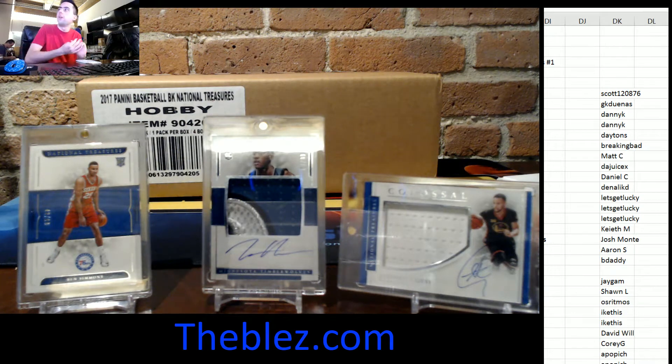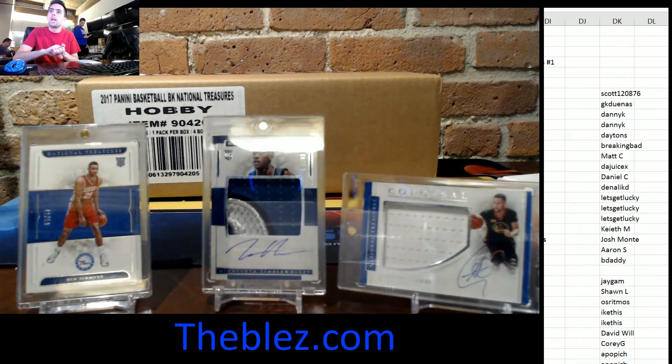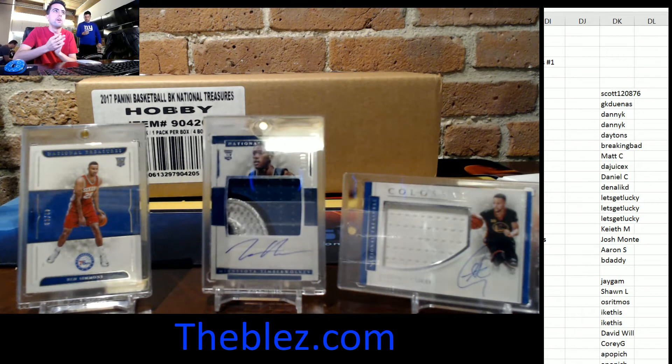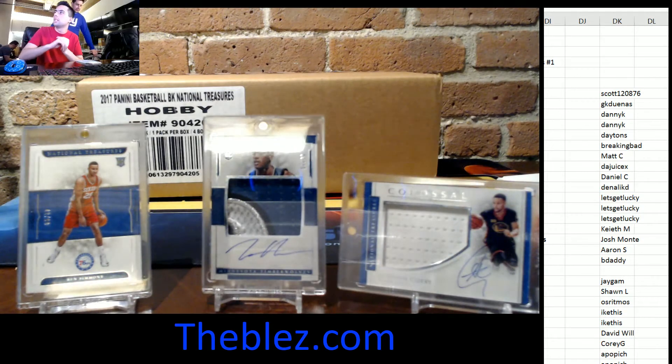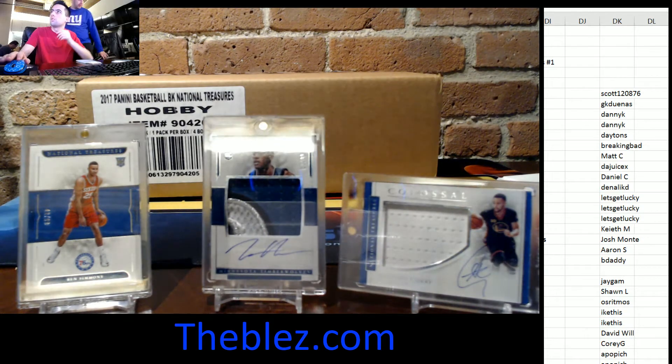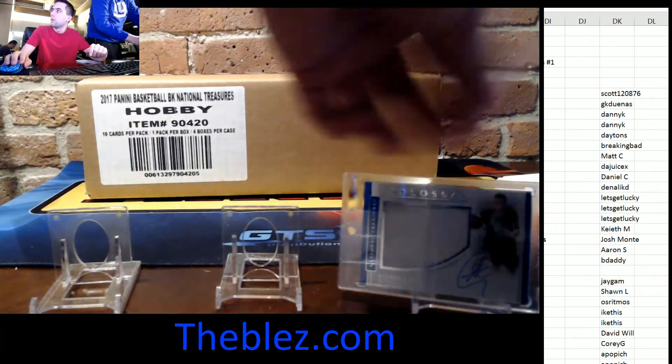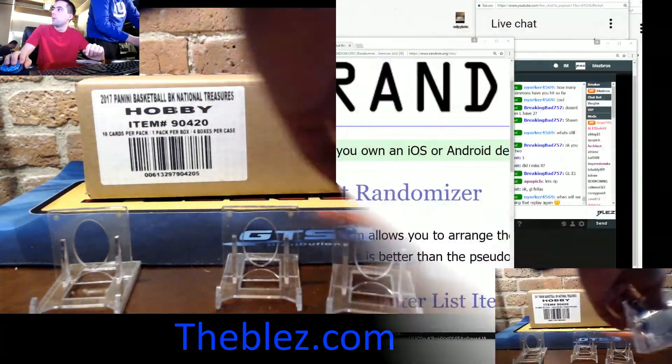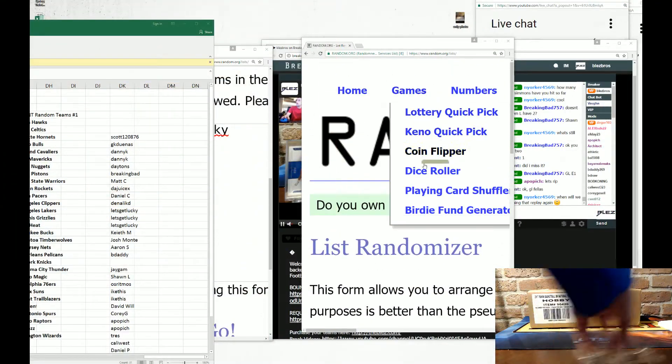What's up, everyone? We just filled our first random team break of 2016-17 National Treasures. Those are the highlights of the last video, or last break, but all right, we're going to roll the dice.